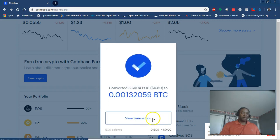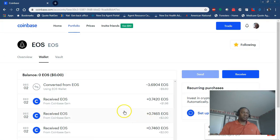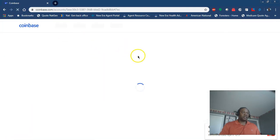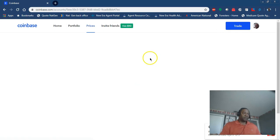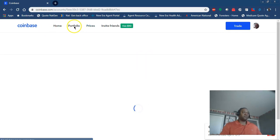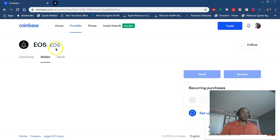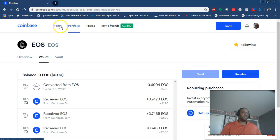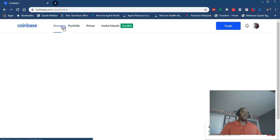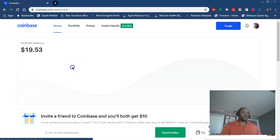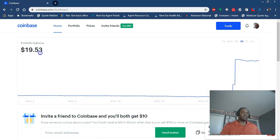It may ask me to verify, it may not. Let's see what it does. It says view transaction. I can refresh the page. If I go back up to my home, the actual balance for the entire account is going to be the same.